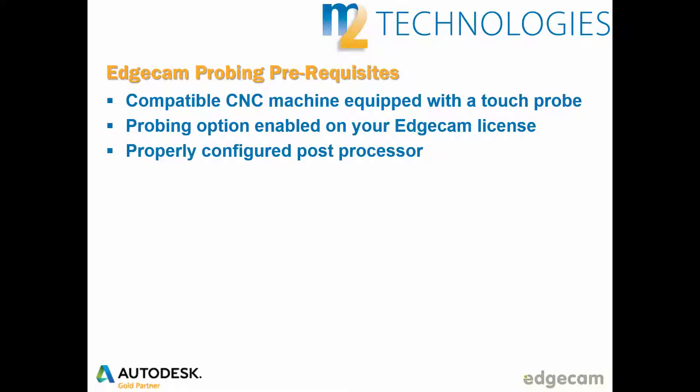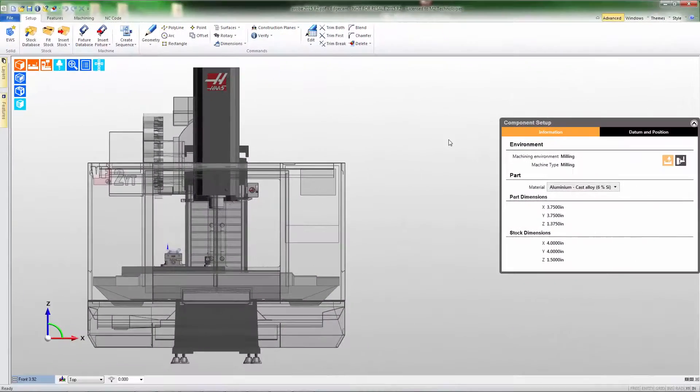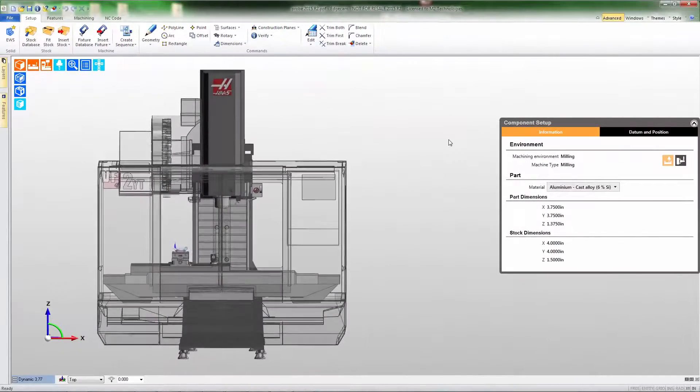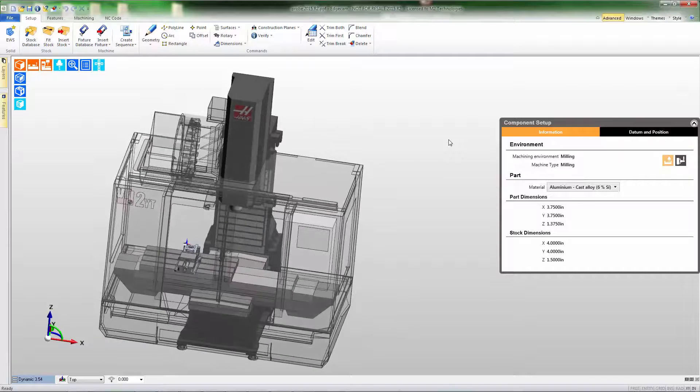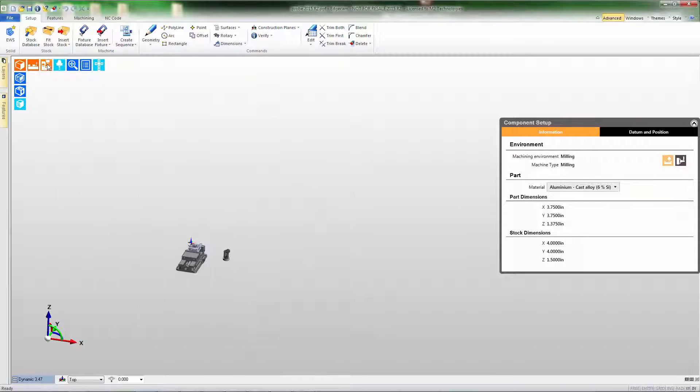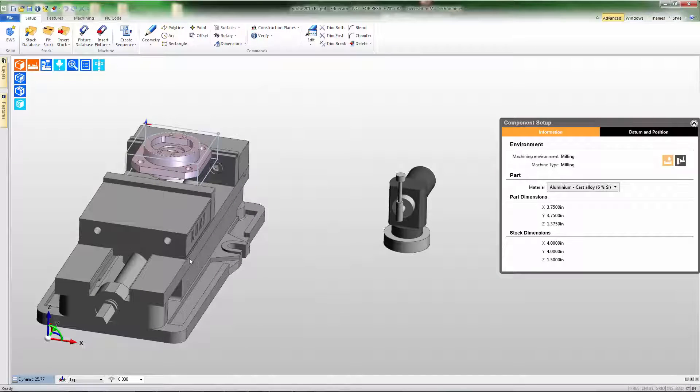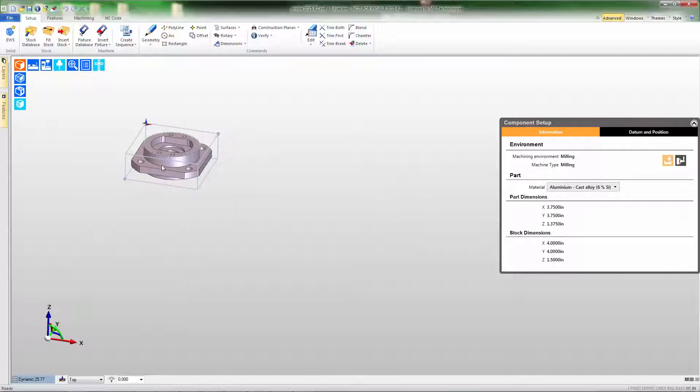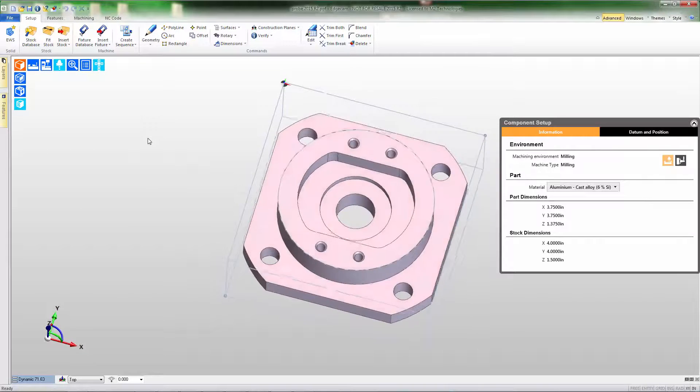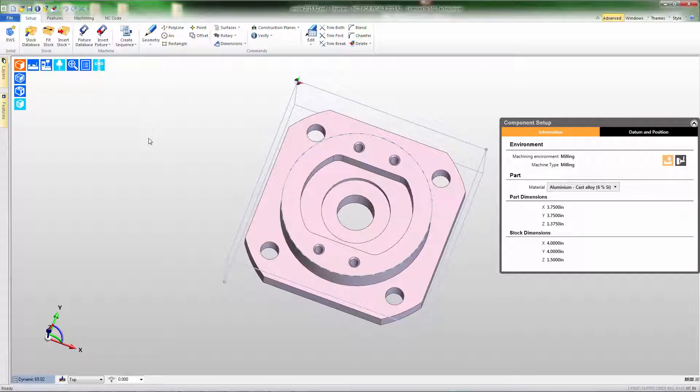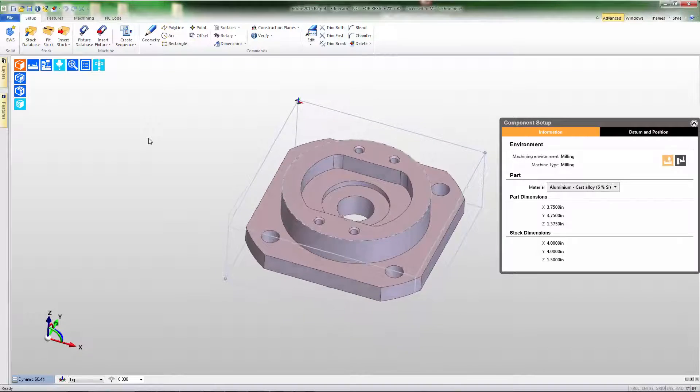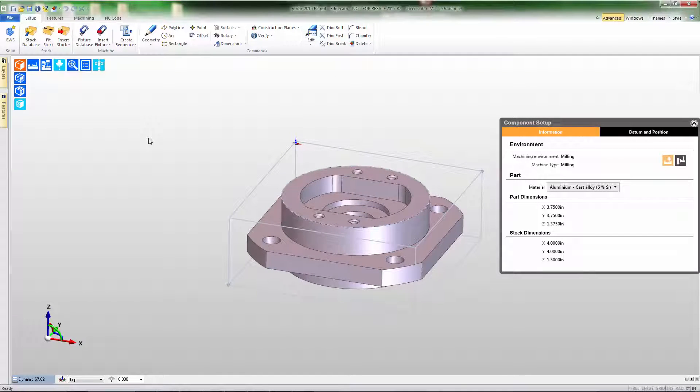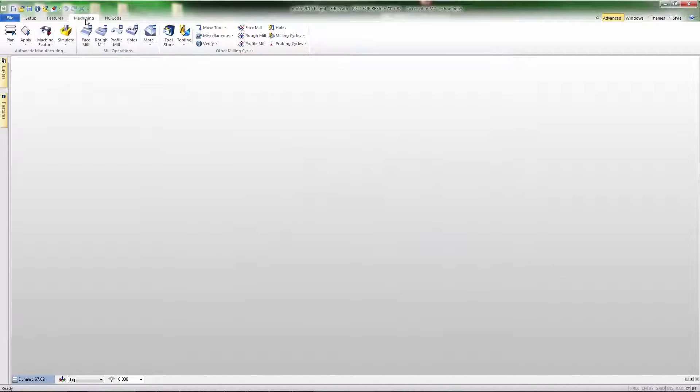Let's demonstrate how probe cycles are built in Edgecam. This part has toolpath built. We'll be adding probing commands to it. Let's turn off the display of the machine and look at the work holding setup. Notice the materials held in a vise and there's a tool presetter that we don't want to collide with to the right side. When we turn off the fixture display, we can see that the stock is a rectangular stock with zero in the upper left hand corner and the part is a prismatic part. We'll be using the probe to both set zero and inspect some of the part features.